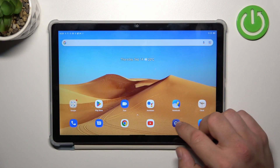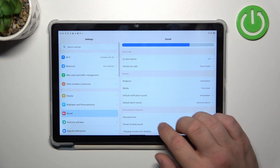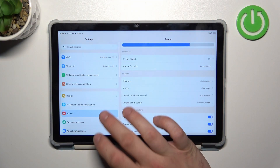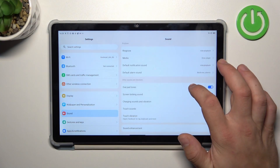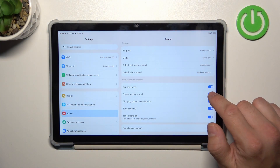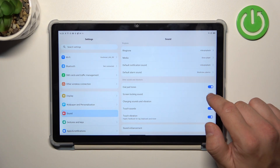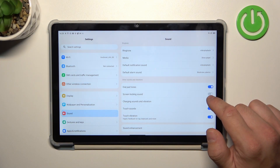In the beginning let's go to Settings and now enter Sound. Scroll down and now simply switch this button to enable or disable this function.